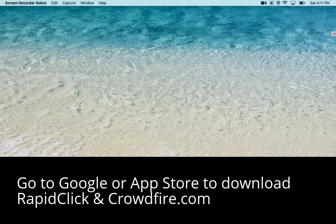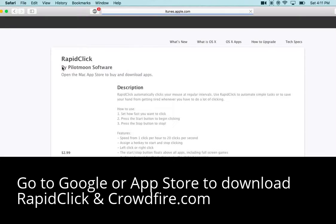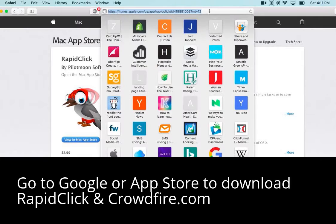The first thing you're going to do is go to Rapid Click — it's this guy right here — so you're going to download that, and once you download that, you're going to go to, for example,